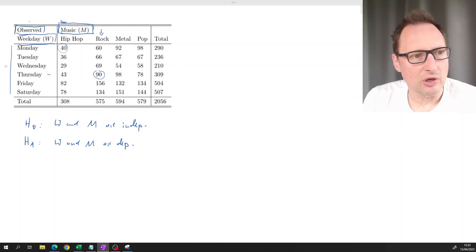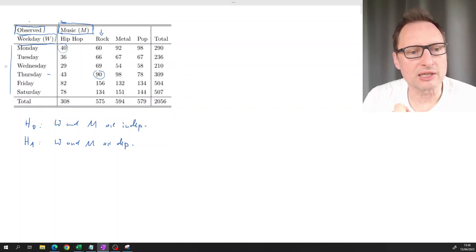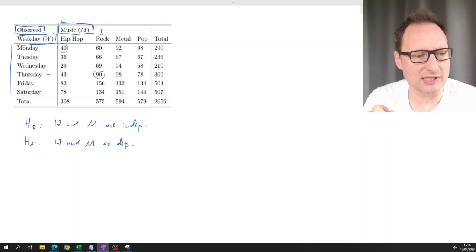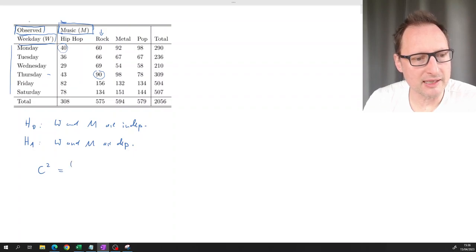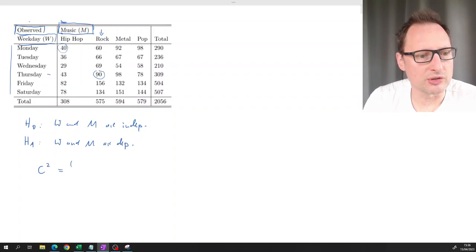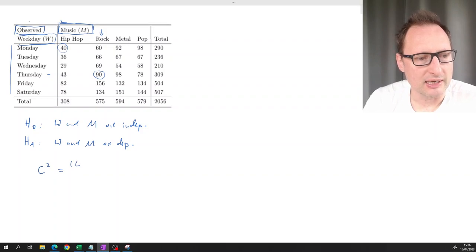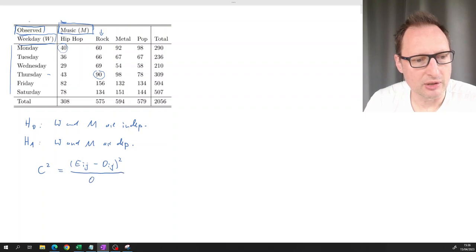We have these observed frequencies. To test a hypothesis we need a test statistic - this is often called the chi-squared test statistic, which I'll call c-squared. It's calculated as the sum over all i and j of (E_ij minus O_ij) squared, divided by E_ij.